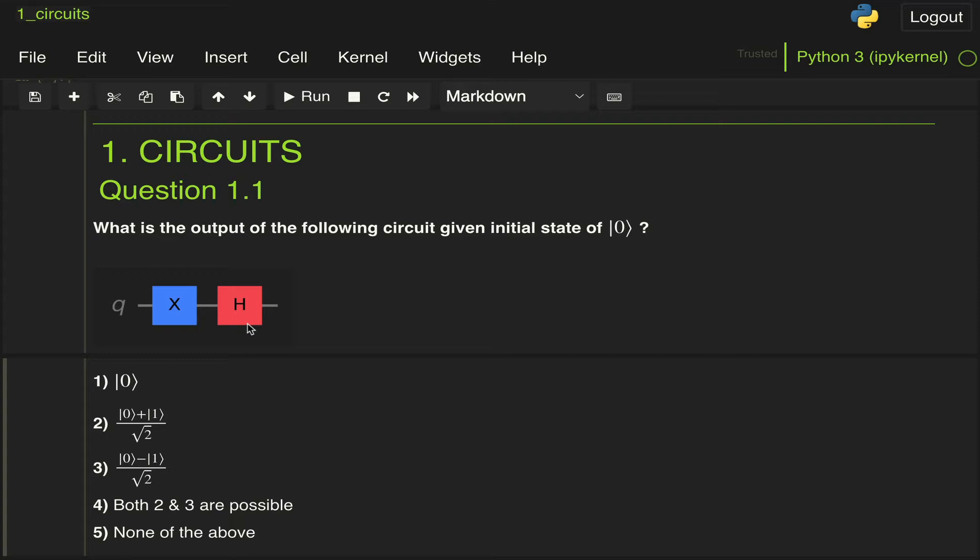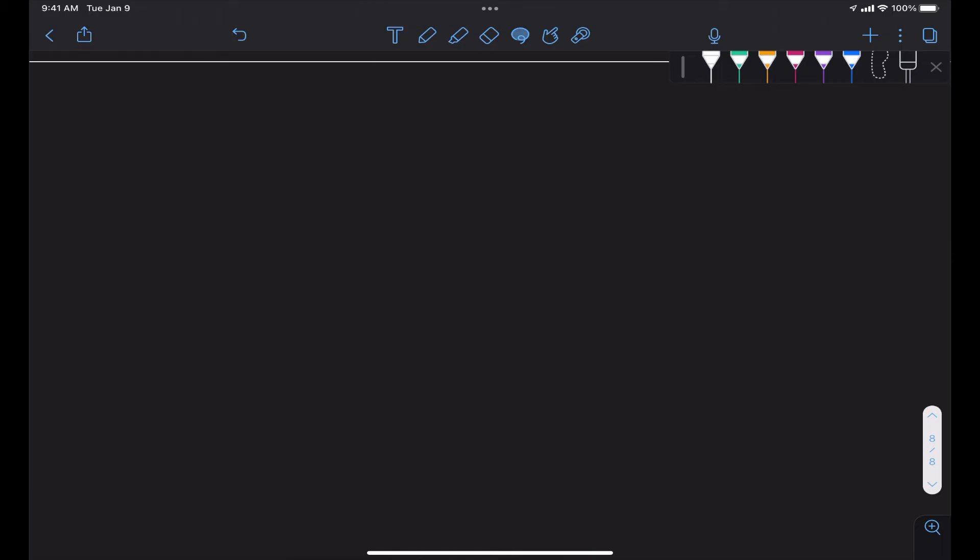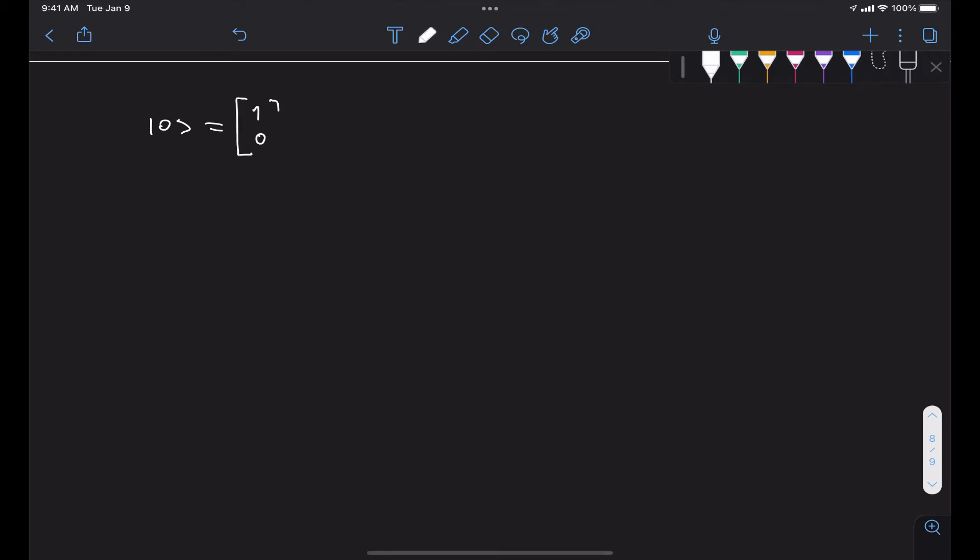In particular, it's important to understand both ket notation and state vector notation. So for example, if we have the state 0 in ket notation, it's important to know that this corresponds to the state vector [1, 0]. And if we have ket 1, that corresponds to the state vector [0, 1]. It's also good to know how to represent different linear combinations of these two states into superposition states.